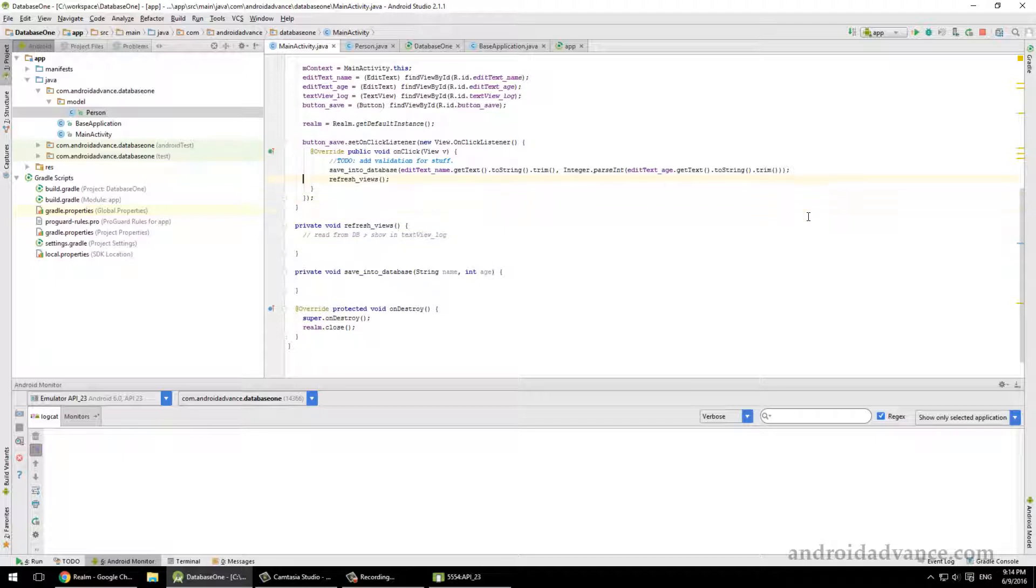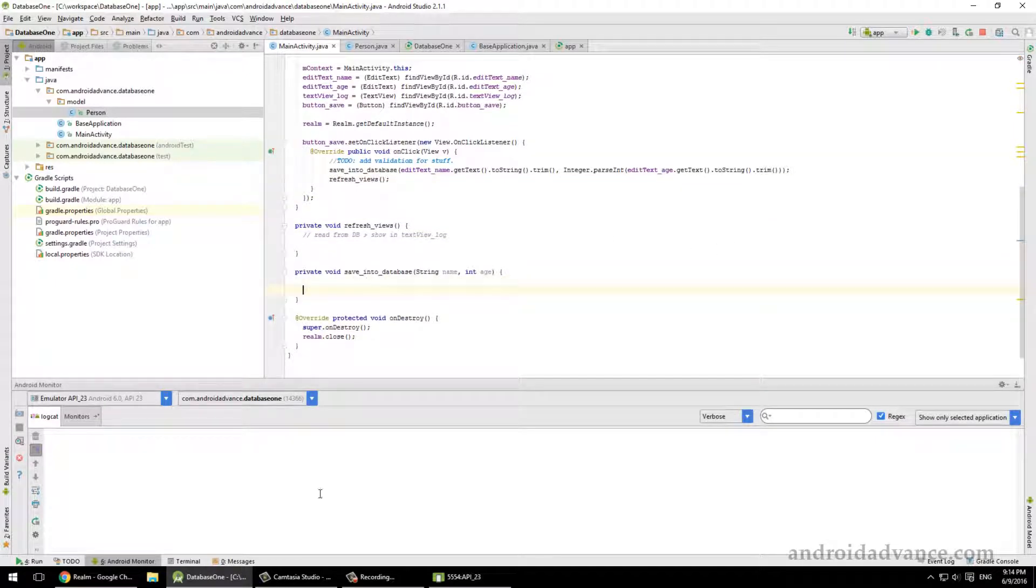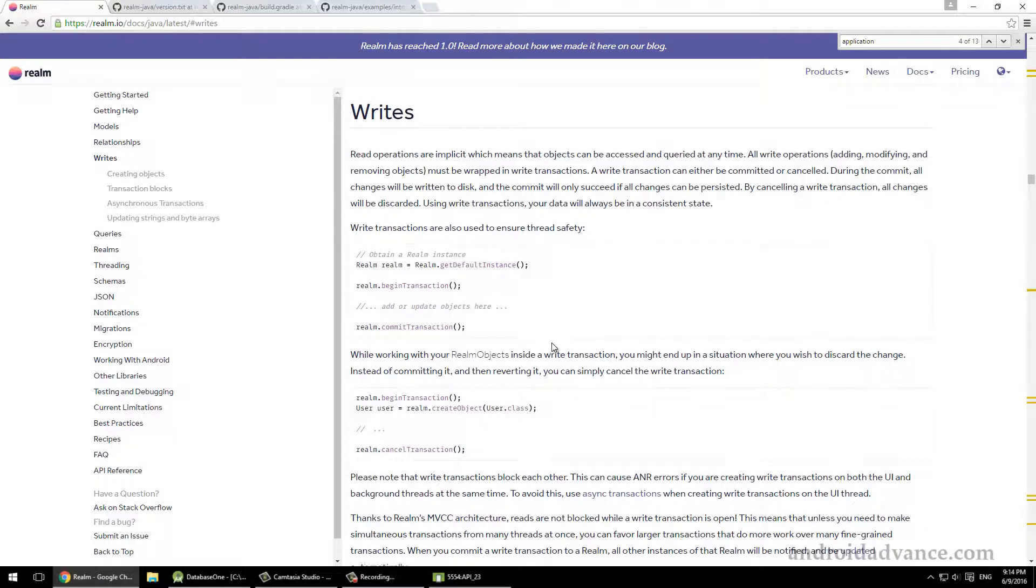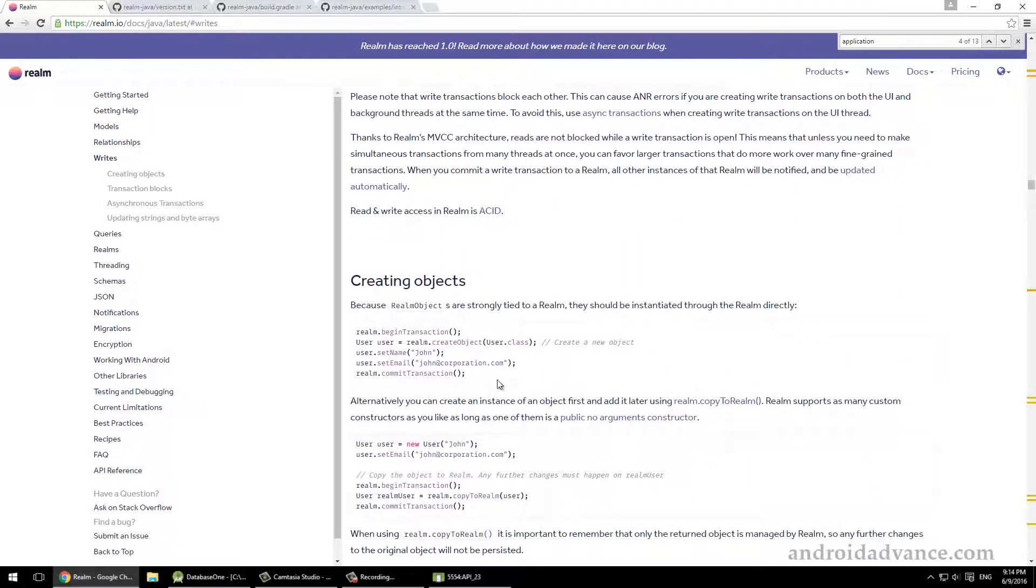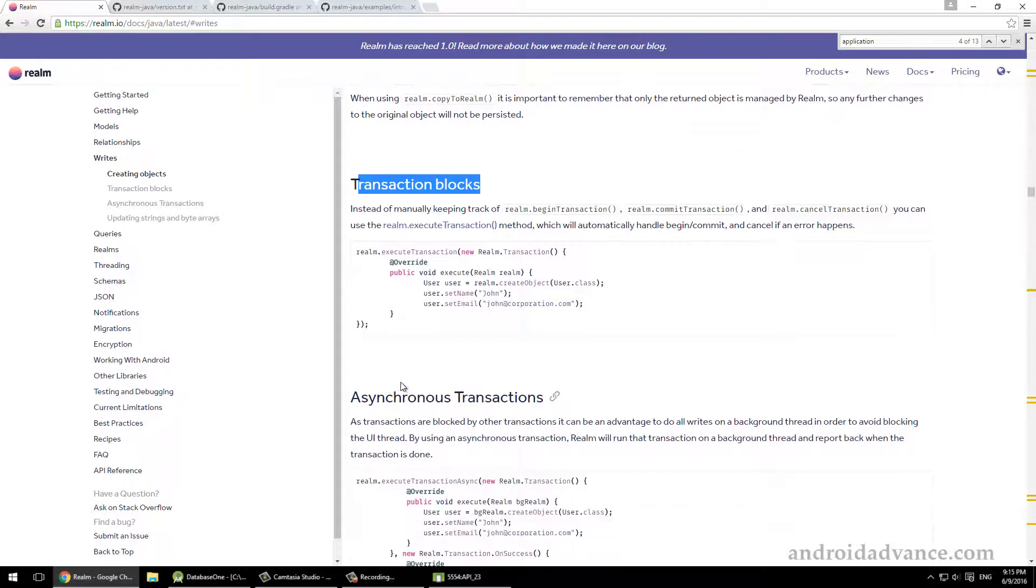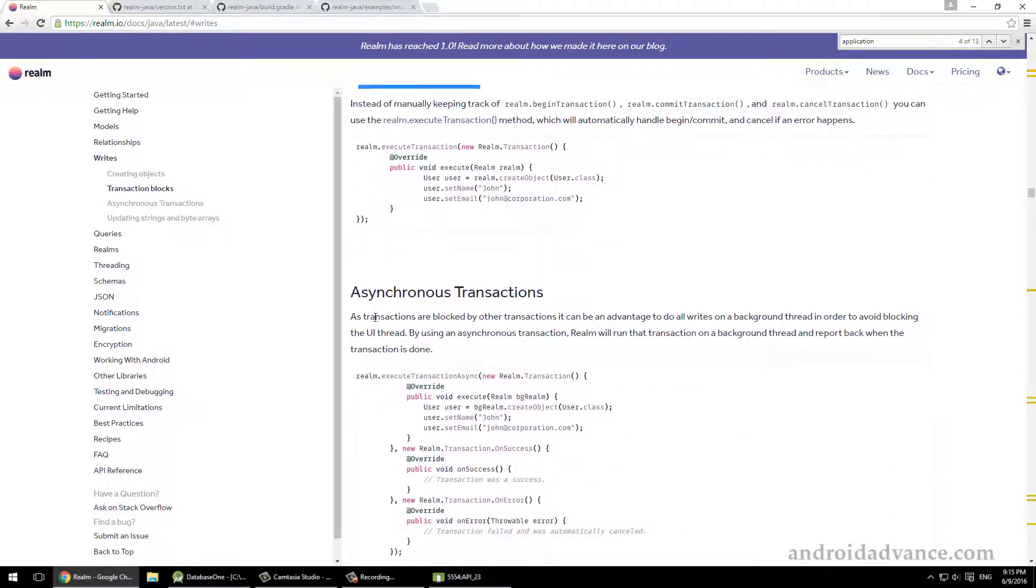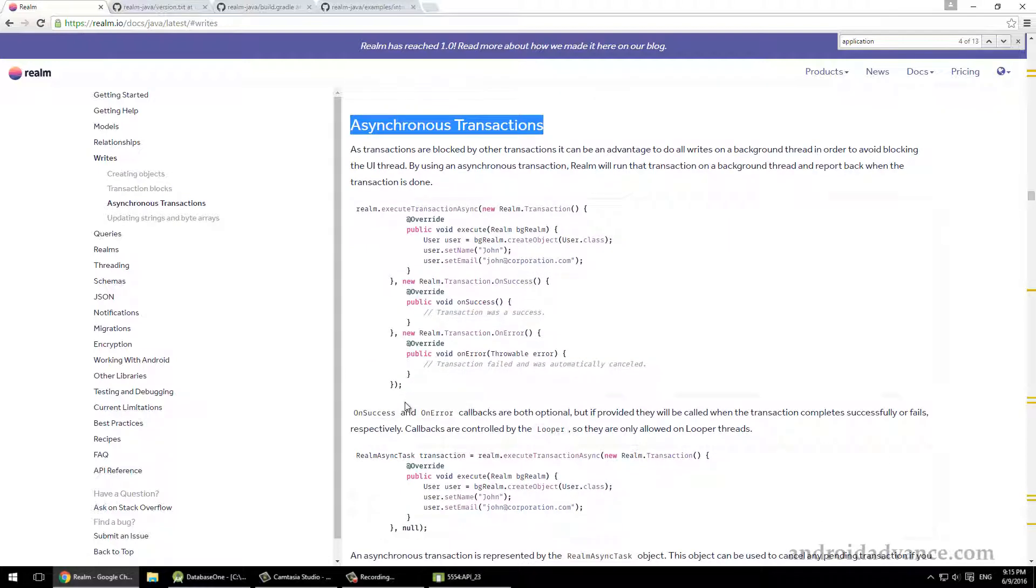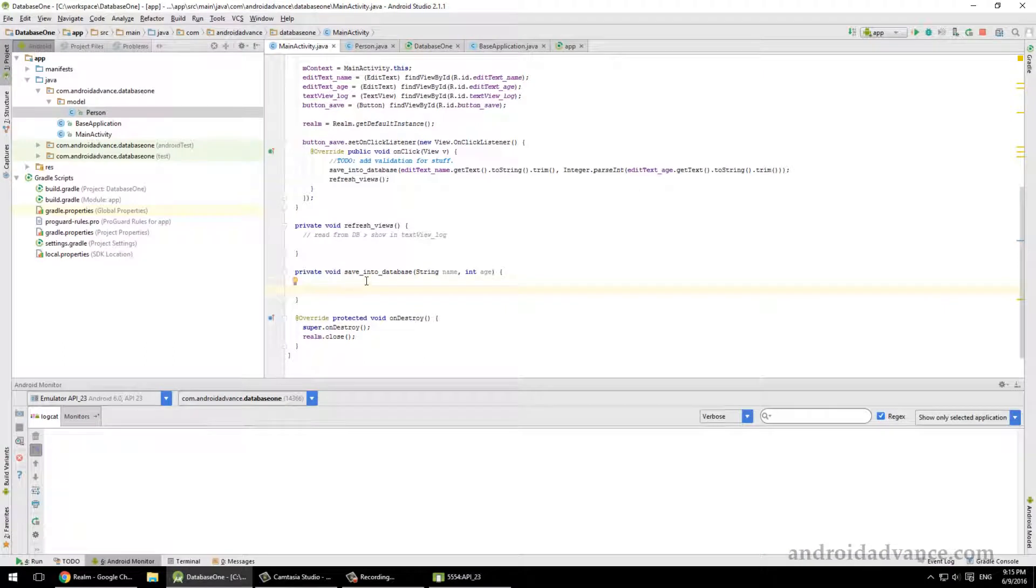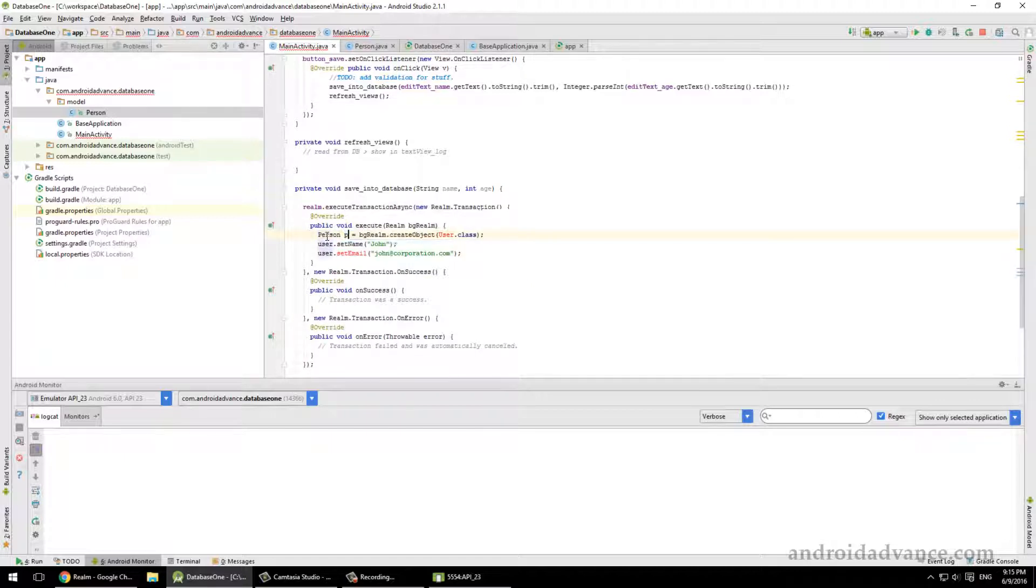So first of all, let's code this one, save into database. So if we go to Writes, you might see that there are multiple options to do it. But the easiest one should be this one with transaction blocks. And the best one should be asynchronous synchronized transactions. Actually, let's go ahead and use directly this one so we don't complicate your memory with useless stuff.